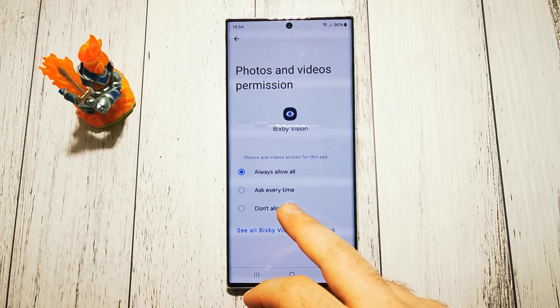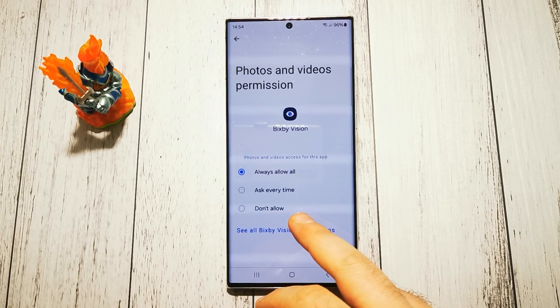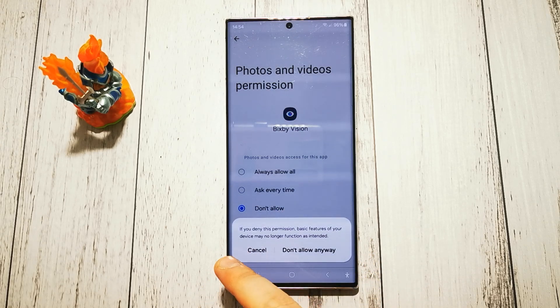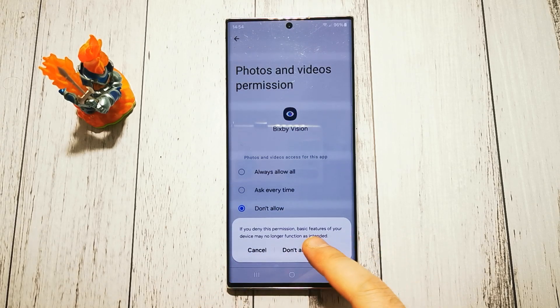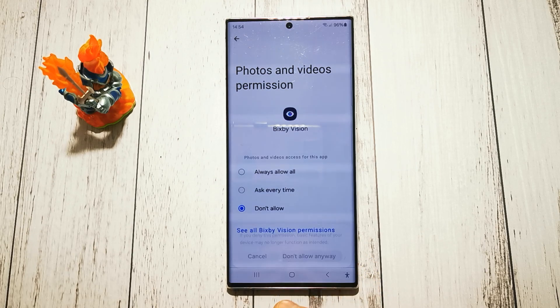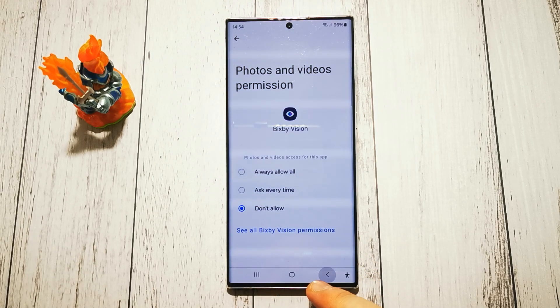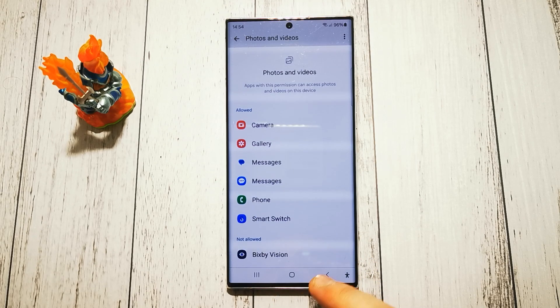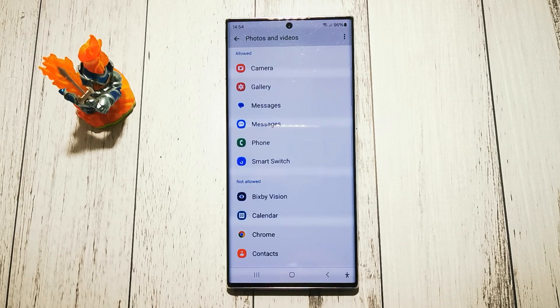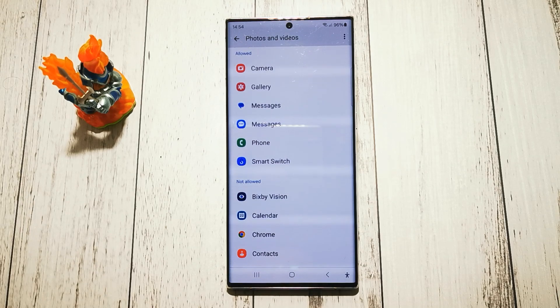I can use 'Ask every time' or 'Don't allow' at all. We have to agree to this little pop-up here — select 'Do not allow.' Now our Bixby Vision is not allowed to access our photos or videos.